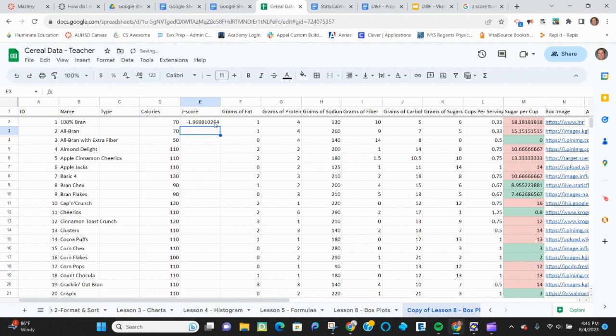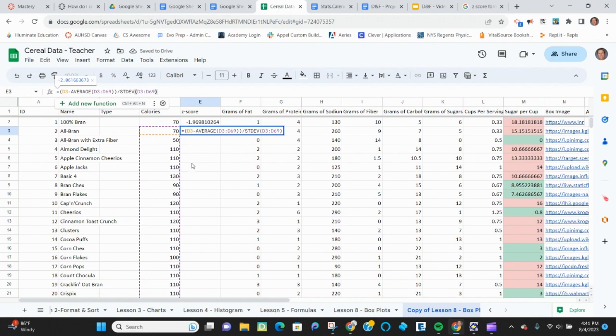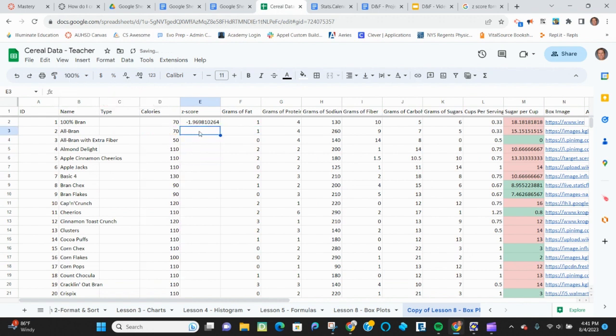Now, that will work for this one, but the problem is when I drag this down, my range isn't correct. So I need an absolute reference to that data set.